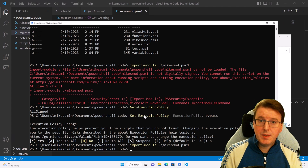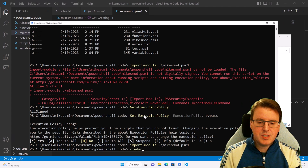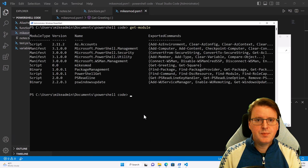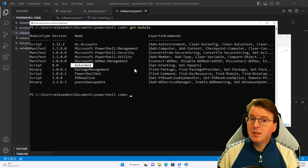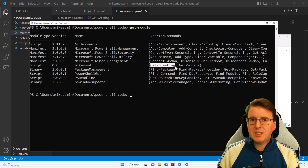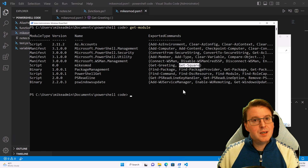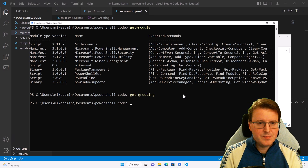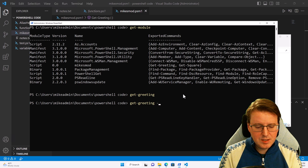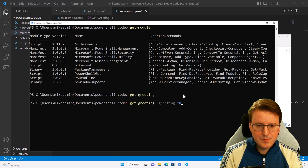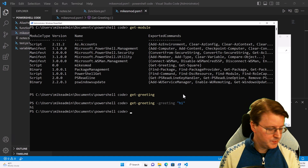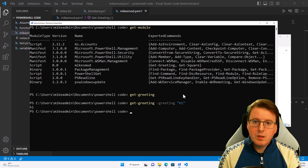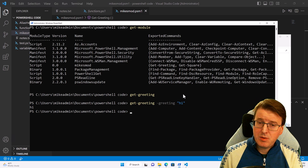It's done — we don't get any confirmation of this. If I do get-module, you'll notice Mike's mod is loaded, and both of the functions for Mike's mod — get-greeting and get-square — are currently loaded. So if I now run get-greeting with a greeting argument, it works. That's how we can very quickly load our own modules directly into PowerShell.